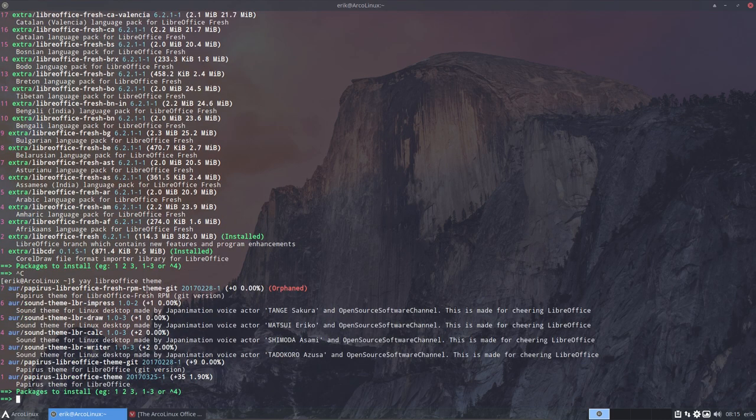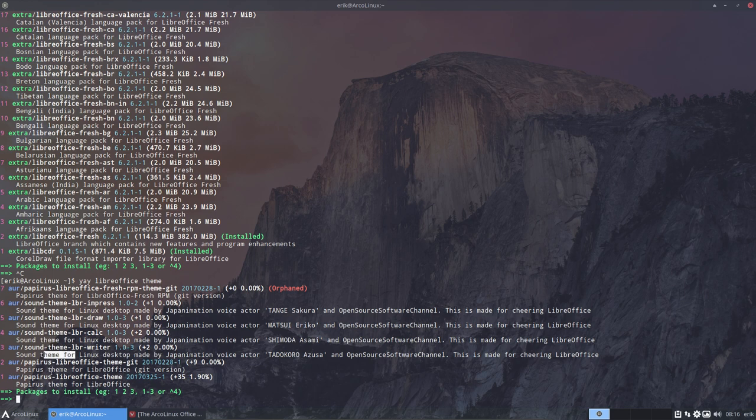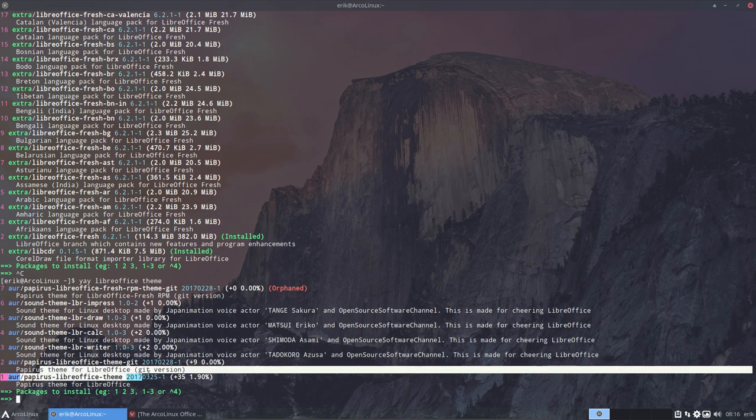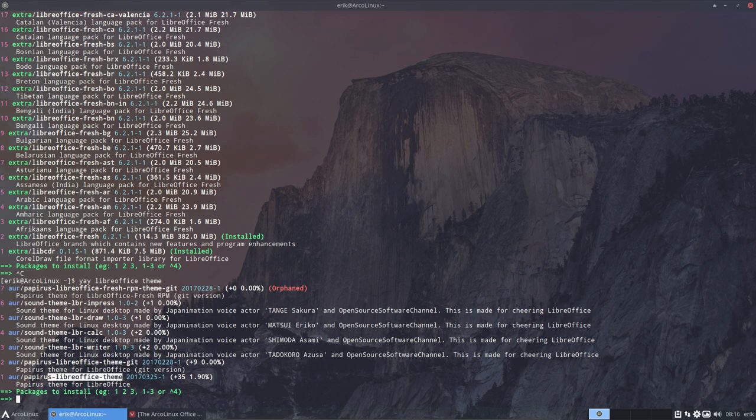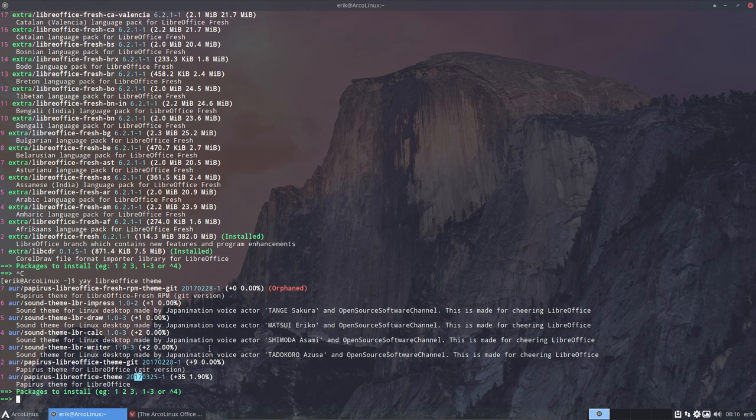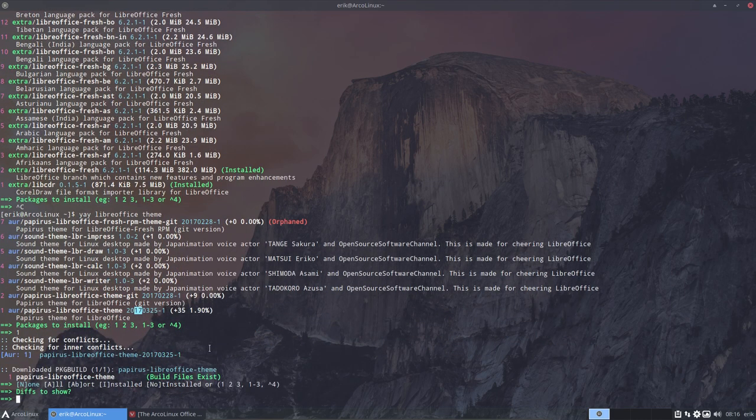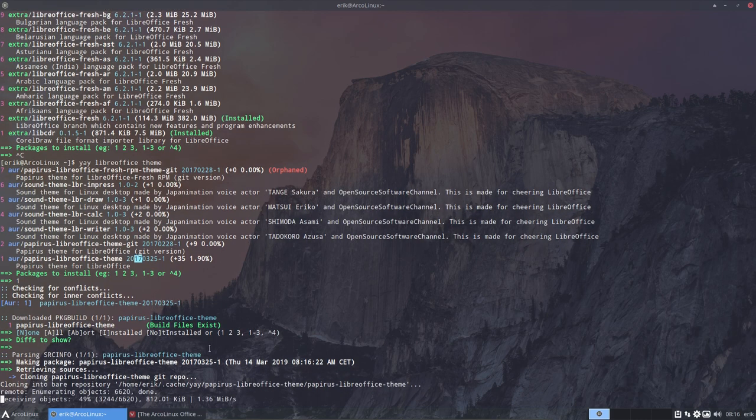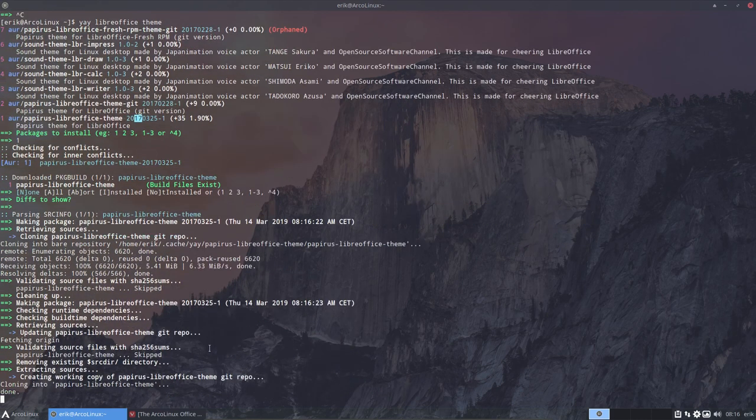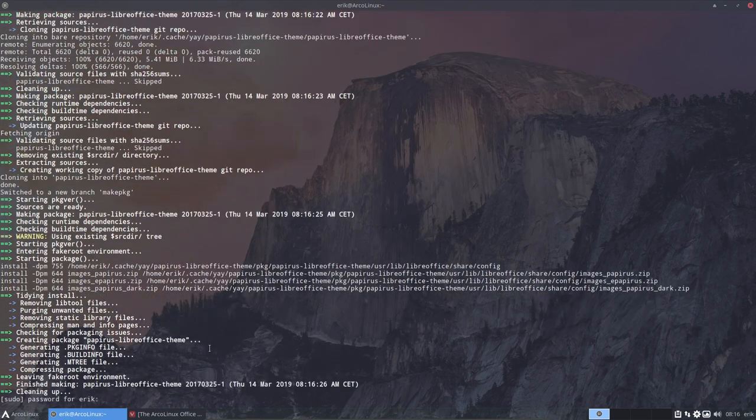So, this is too much. Way too much. You go up and you say theme, just themes. So you have Papyrus LibreOffice Fresh RPM theme, it's orphaned. There's an impress, it's a sound system. Sound theme. This is the one that caught my eye. Or the other one. So we have a good version and we have a normal version. It is however from 2017, but let's give it a go. So, number one, gonna use this guy. Let's see what's gonna happen.